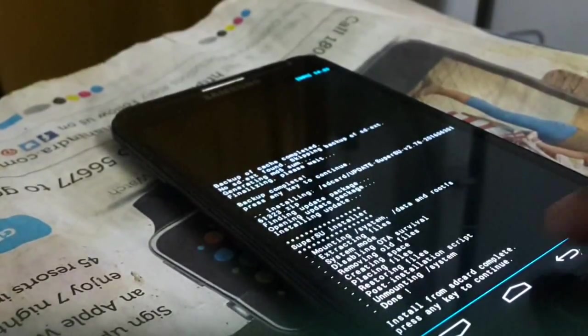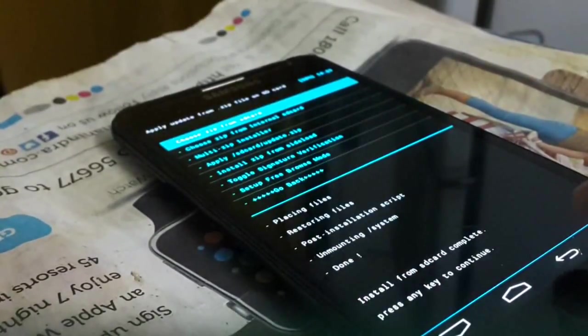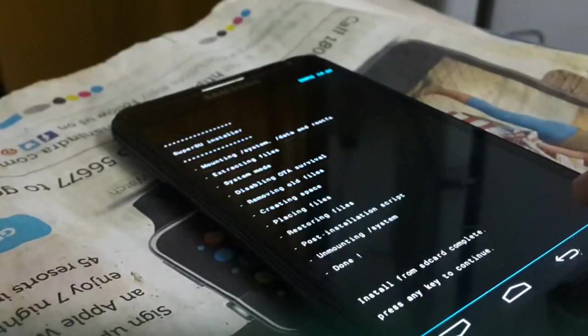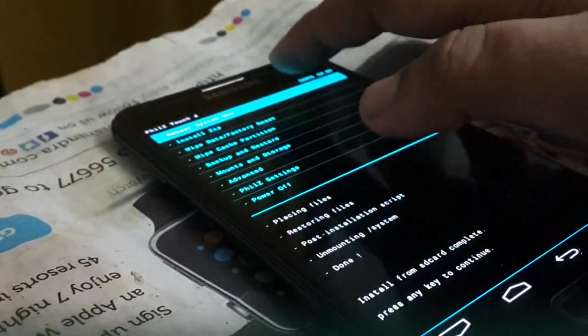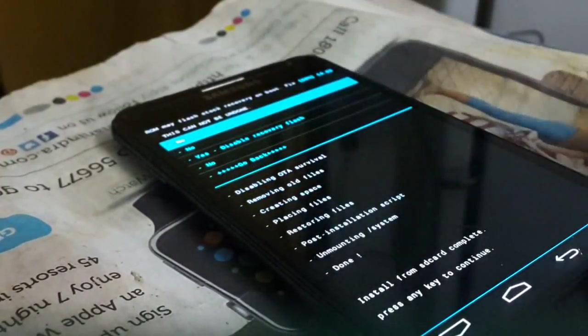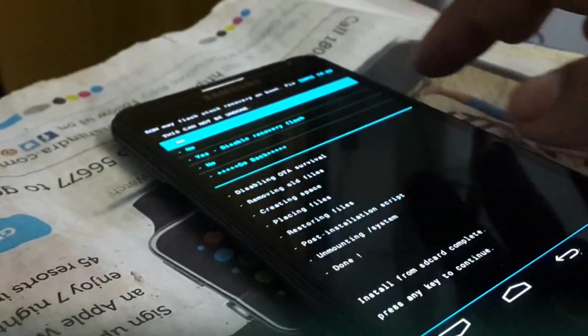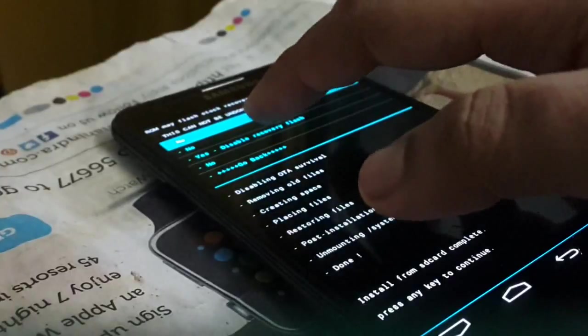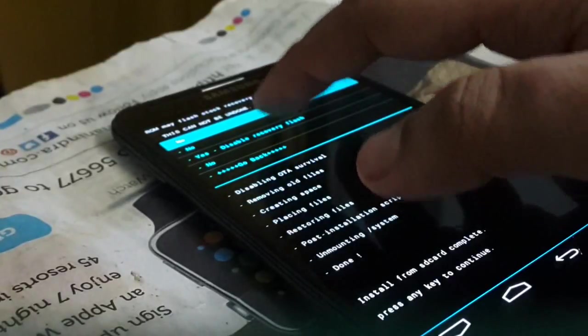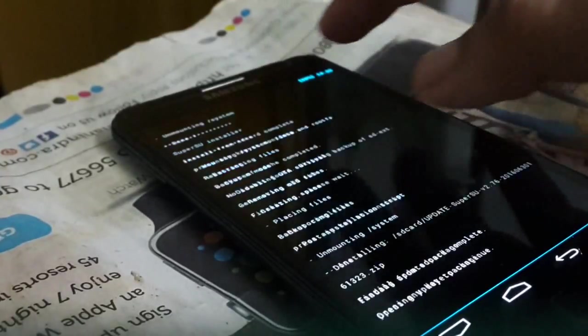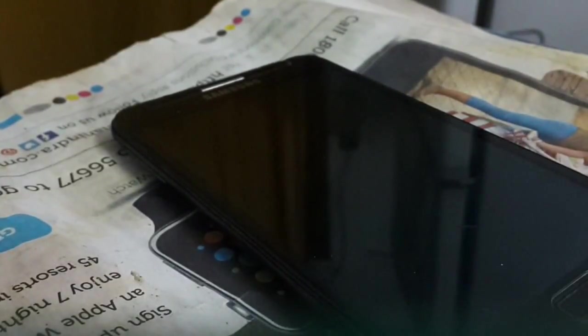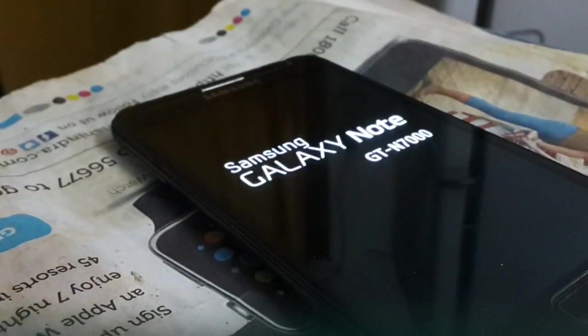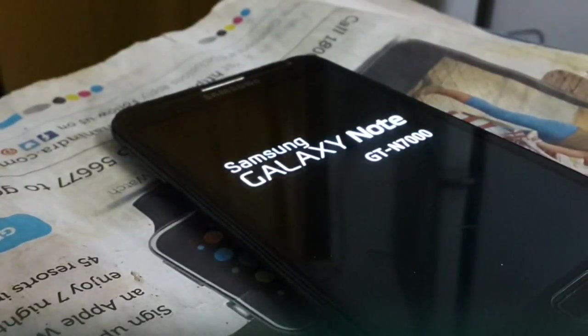Then just press back. Back. And then reboot system now. Because we want to check is the rooting done or not. So I will get back to you after once it rebooted.